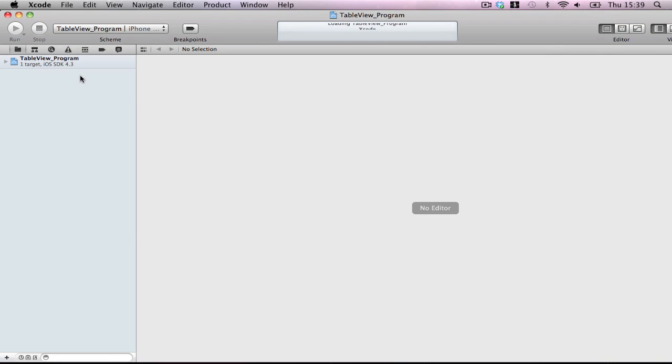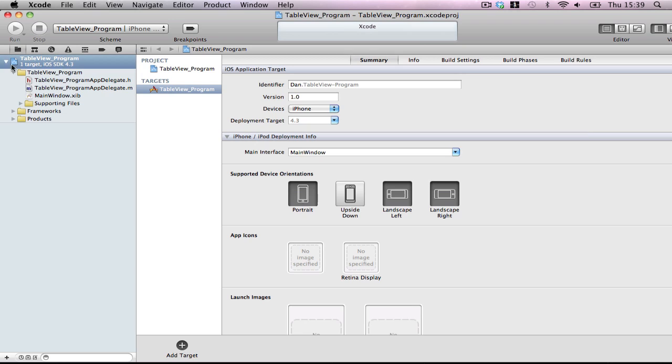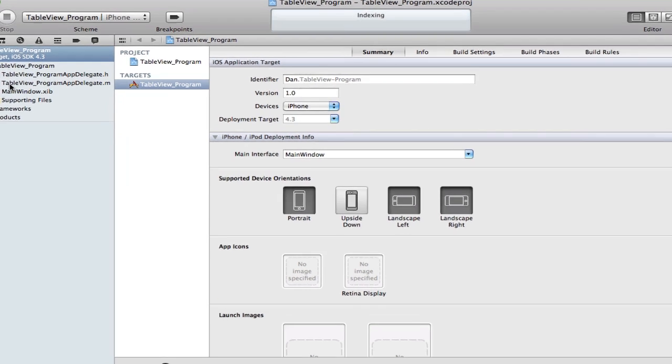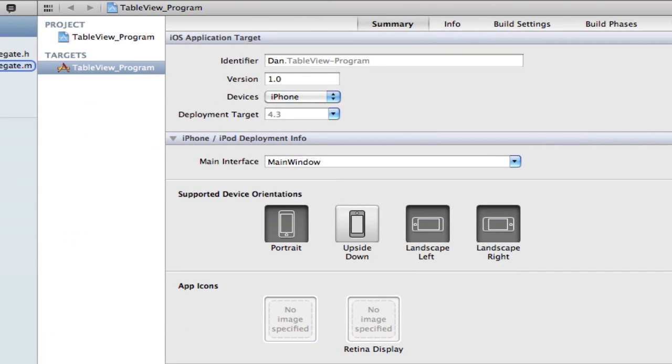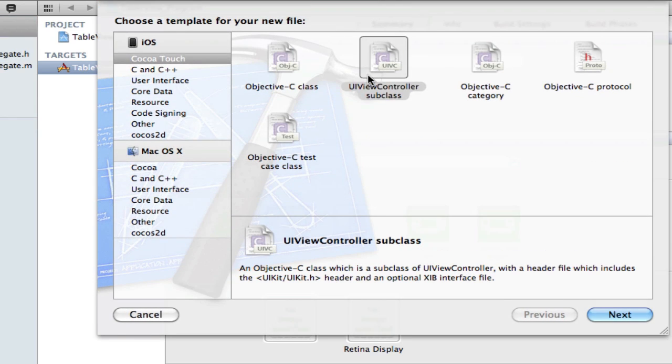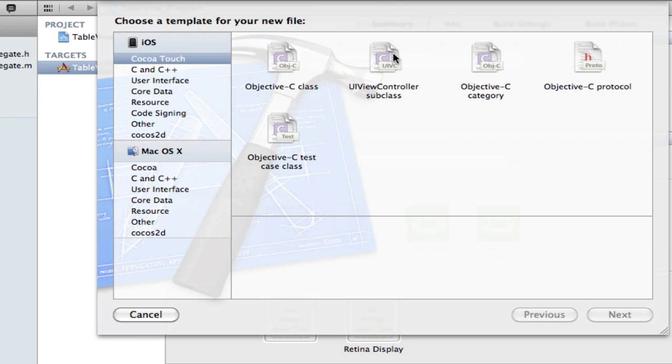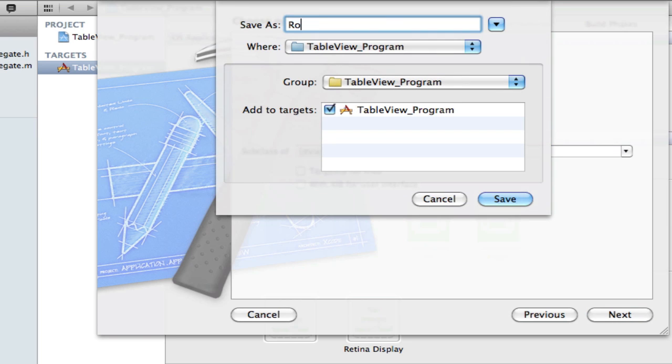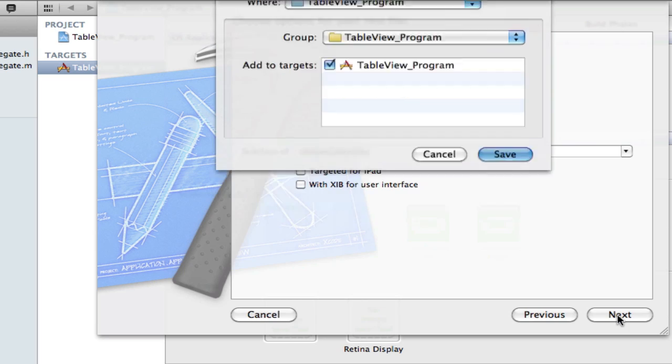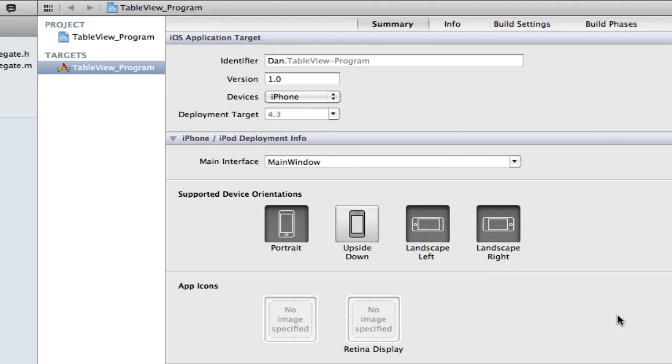Now first things first, create a new file. New file and UIViewController subclass. Do not make a NIB or an XIB. Call it RootViewController and save.